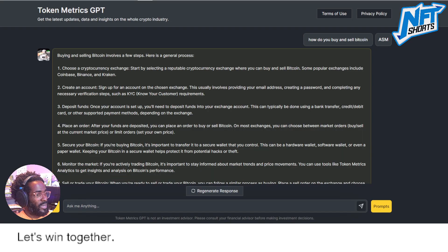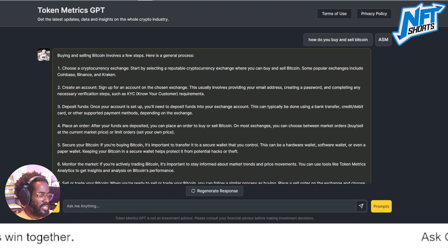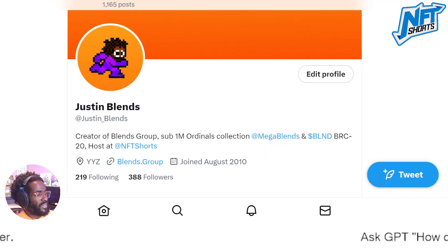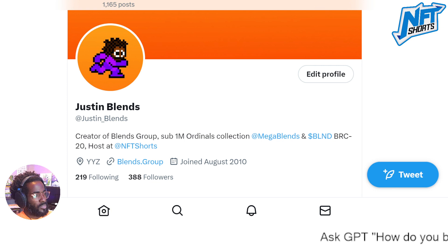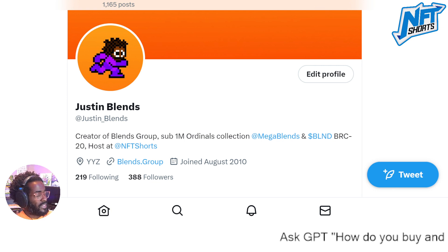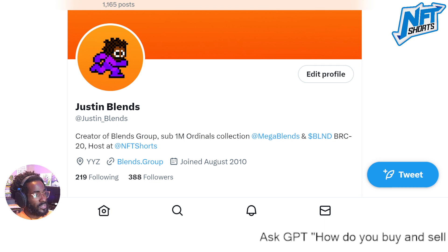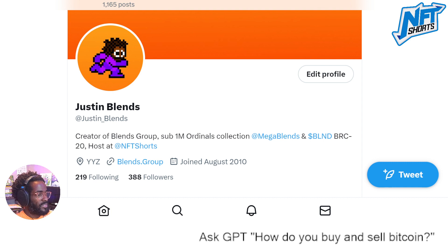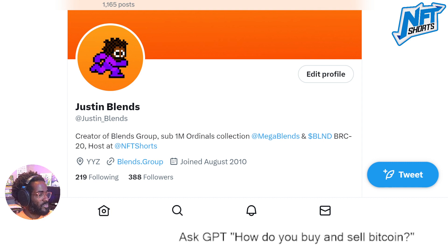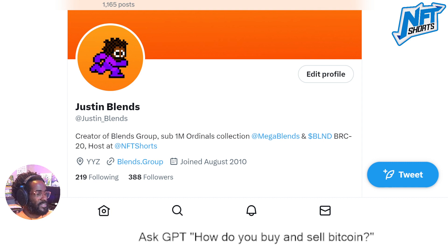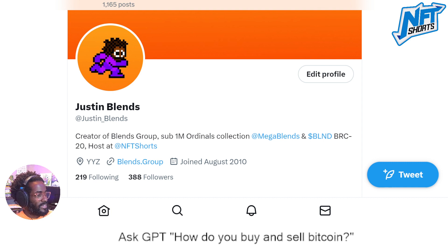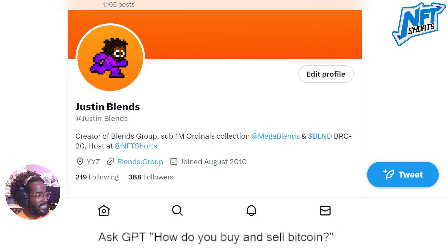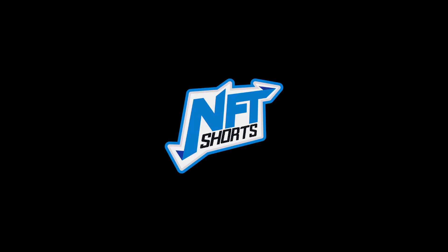Thanks for checking this one out — it's all about how to buy and sell bitcoins and other cryptos. Follow me over on X, jump in and leave comments, be active especially during live streams, and I hope to see you in the next one. All the best, take it easy.